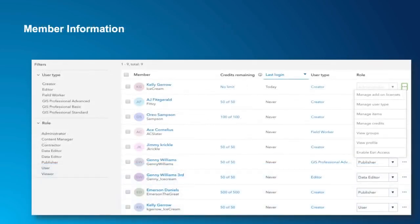The member information area for your organization also gets updated with some new capabilities. You can, of course, see the new user types — updated Level 1s called Viewers and Level 2s called Creators — with nothing for you to do; we'll take care of that. On the far right, we've added faster ways to manage licenses, user types, items, credits, groups, and the user's profile, or just enabling Esri access. On the left, you can use the filters to view each user type or role to more quickly find the person you want to work with.